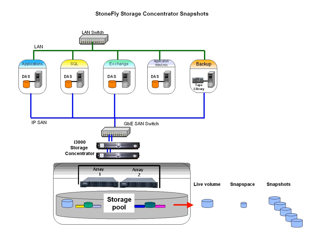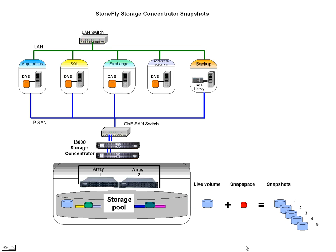Snapshot: A snapshot is a virtual volume that represents a point-in-time image of a live volume. The snapshot data is a combination of data from the live volume and data from the snapspace. A snapshot cannot be mirrored.